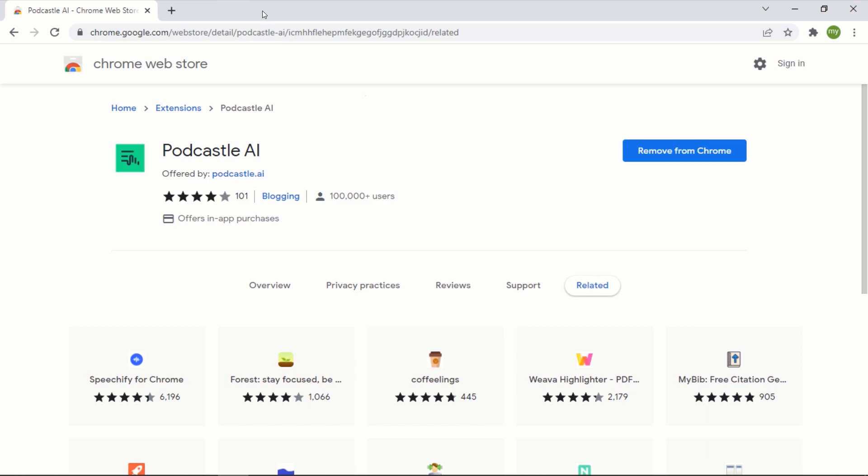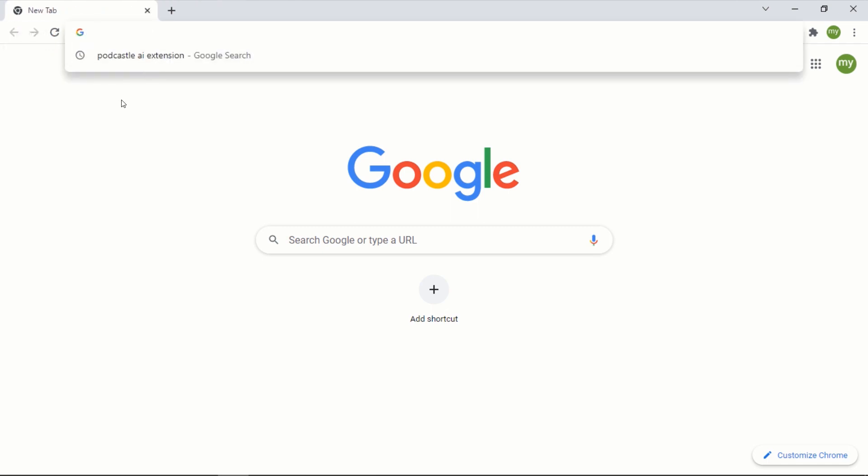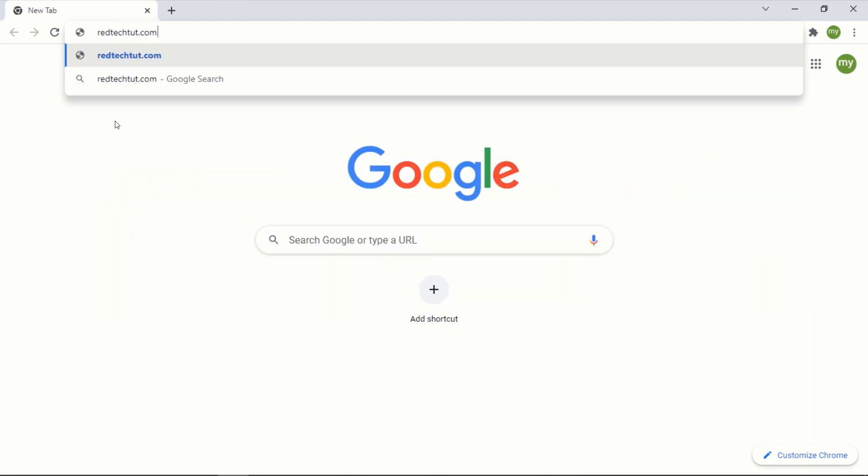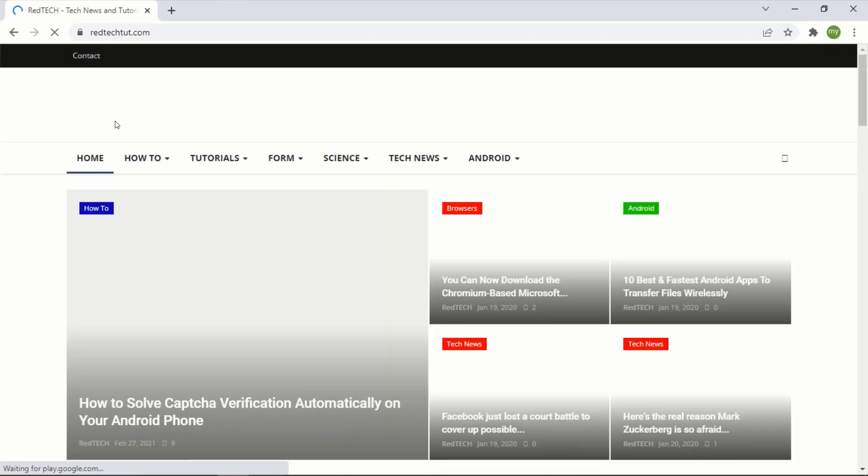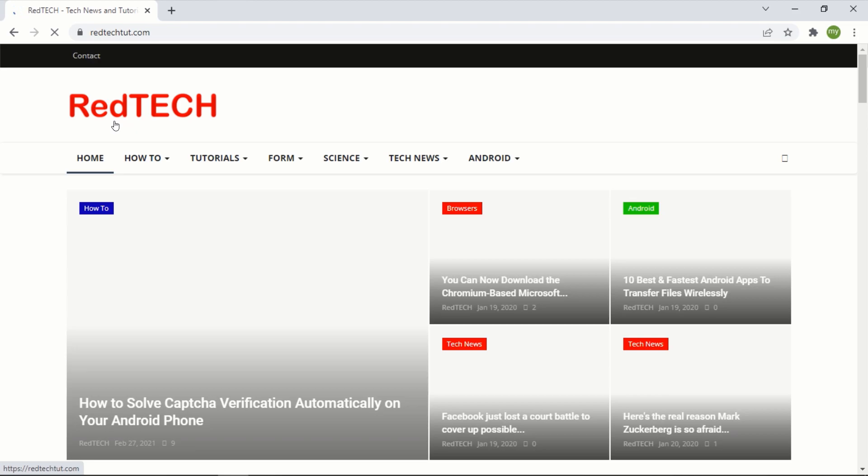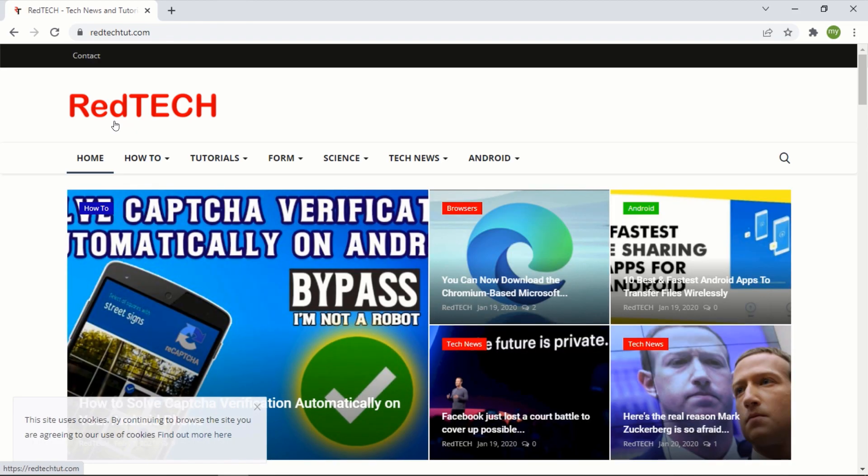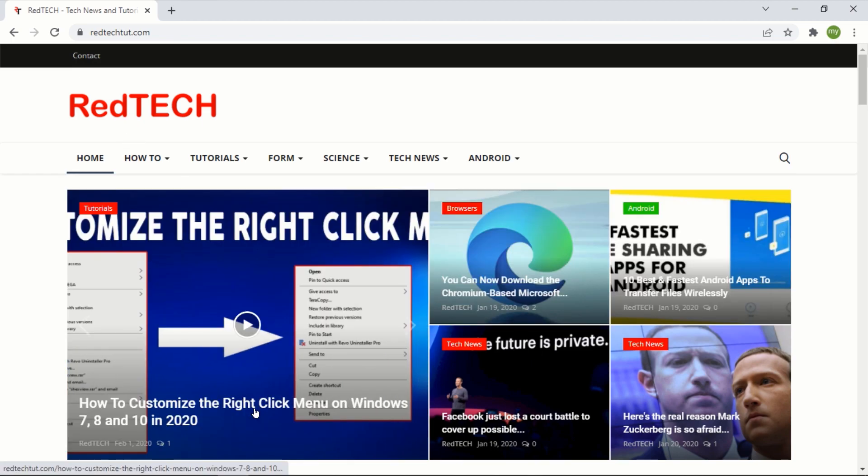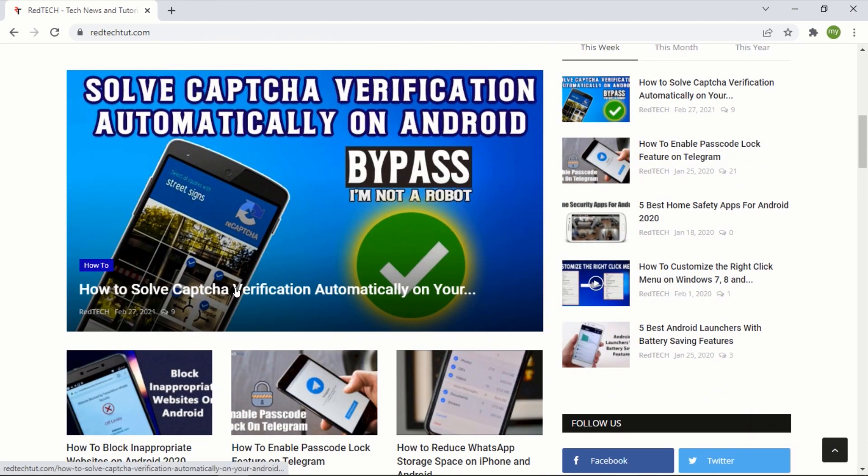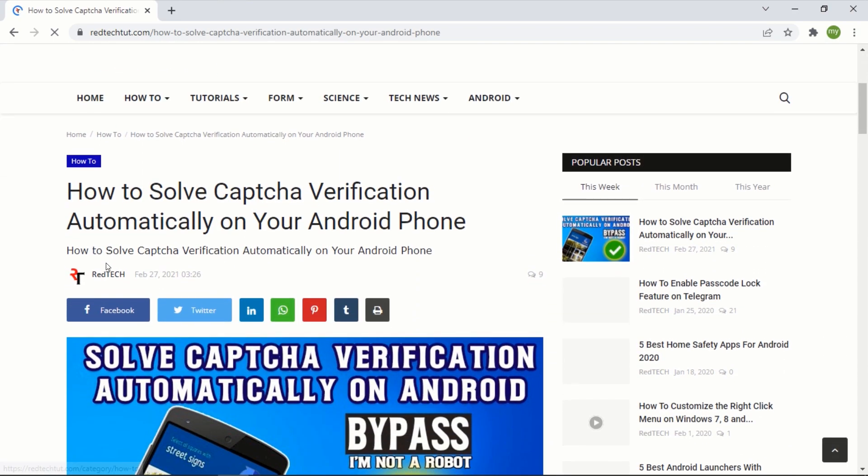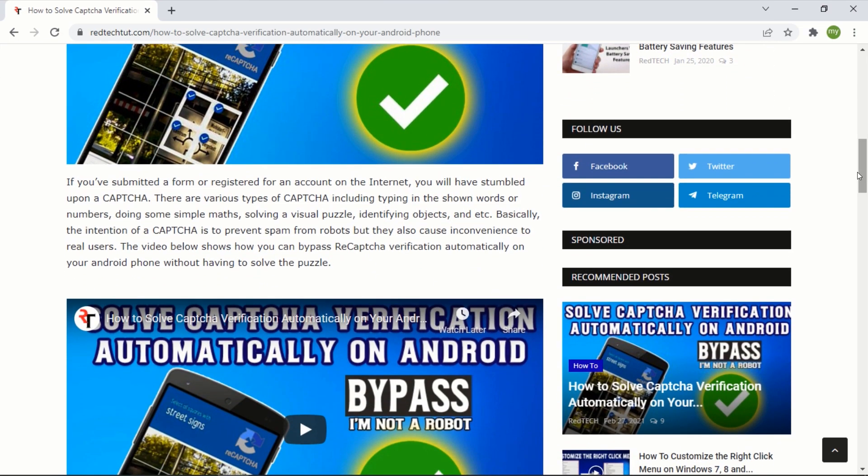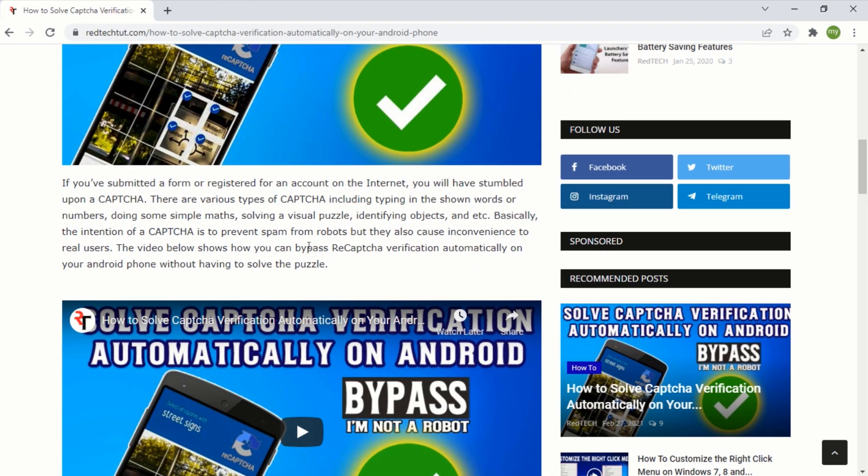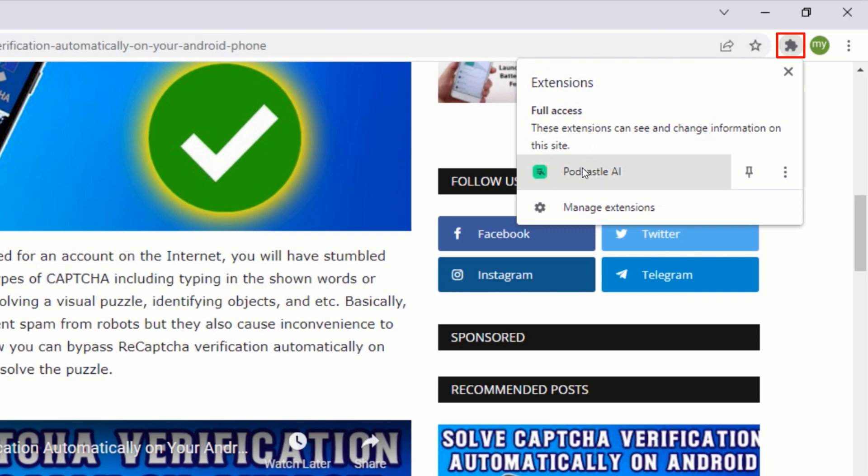After creating your account, go to the website with the article that you would like to convert into an audio. On your article's website, click on the article that you would like to convert into an audio. This is the article that I would like to convert into an audio. While you are on the article's webpage, click on the extensions icon and click on the podcastle extension.